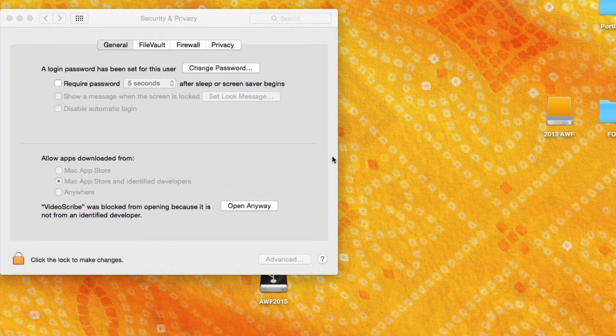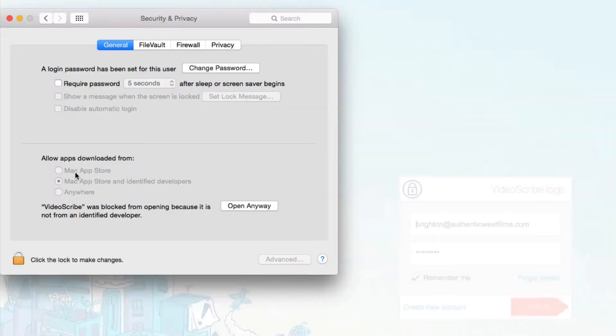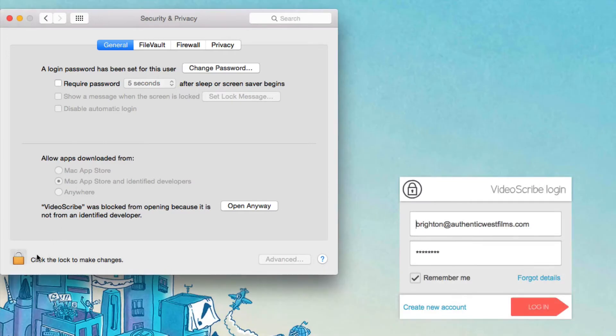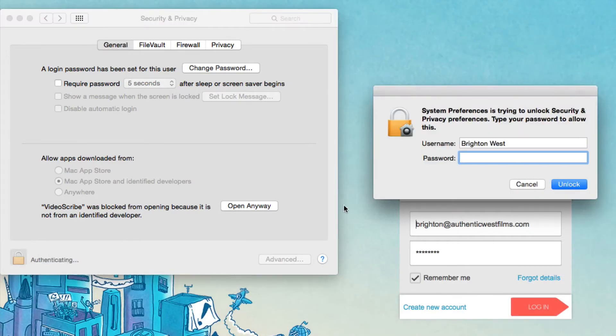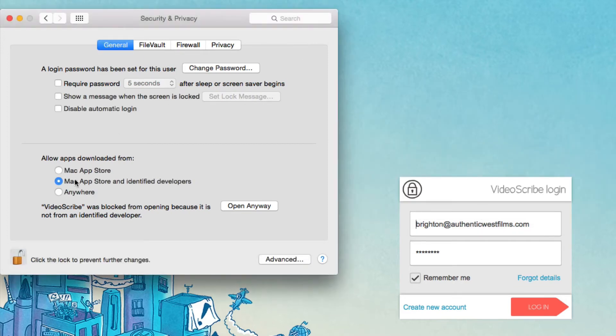One more thing I wanted to cover is that there's a different way for you to do this. You can change these grayed out items here. If you click the lock in the lower left hand corner and then type in your password, it will make those changeable. So you can say that you'll allow apps to be downloaded from anywhere if you wanted to do that.